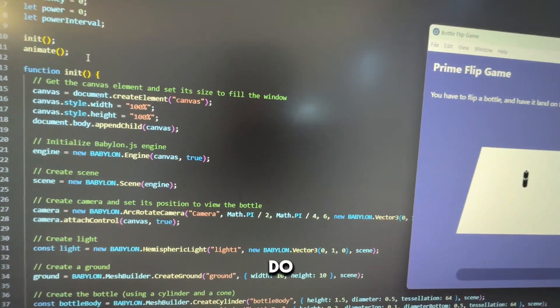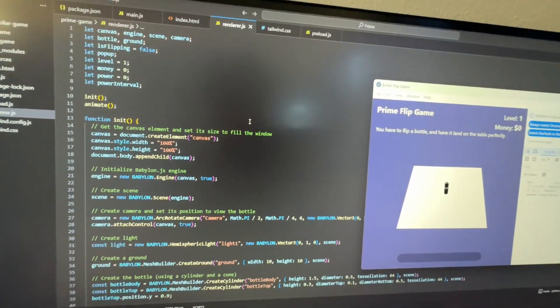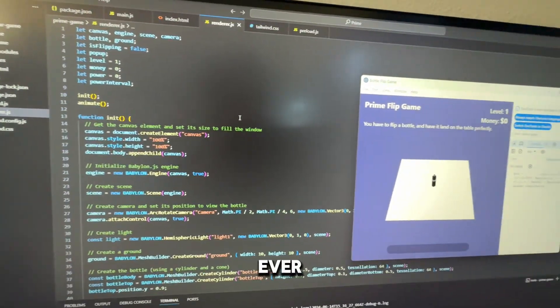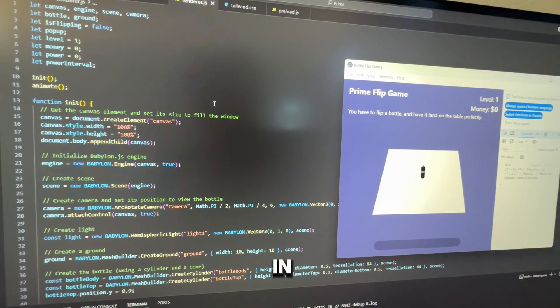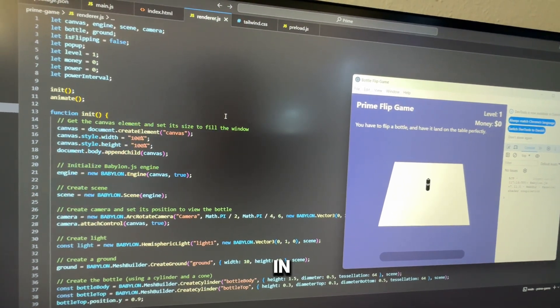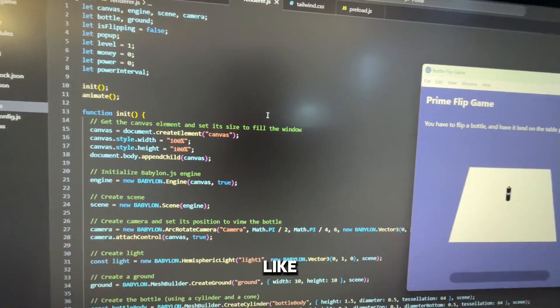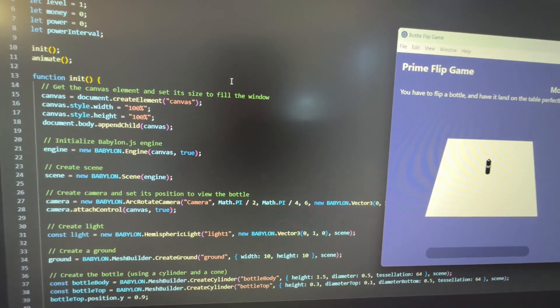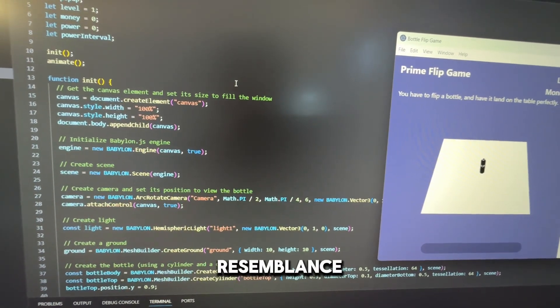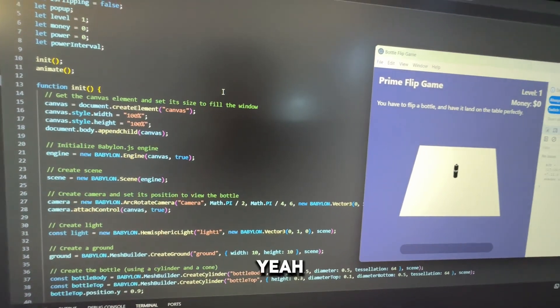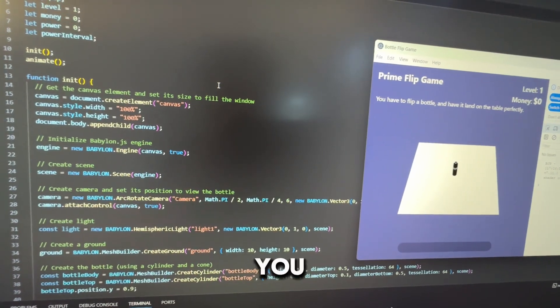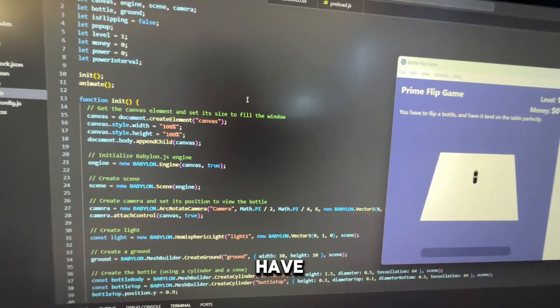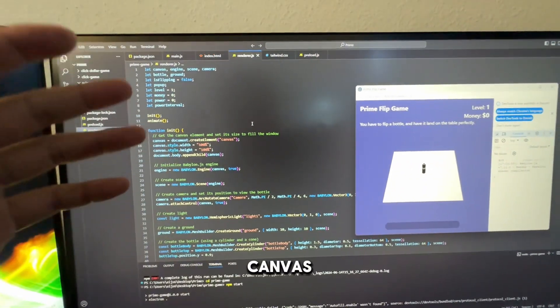So what does it actually do? If any of you guys have ever developed games in Unity you'll probably find some resemblance. You have to create a scene. You have to create a canvas.